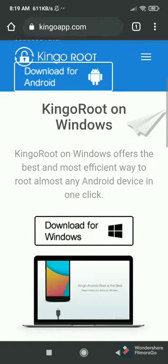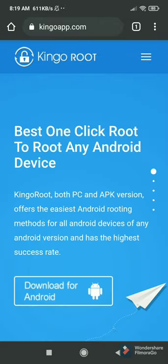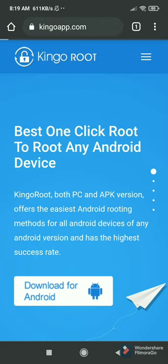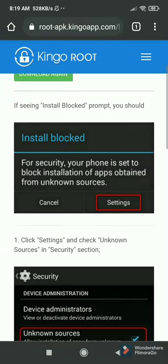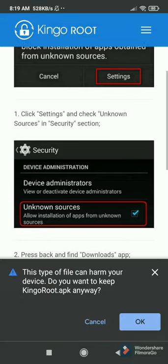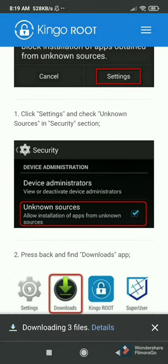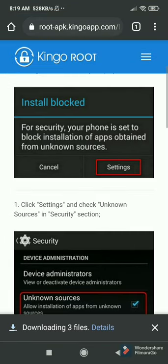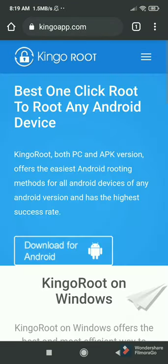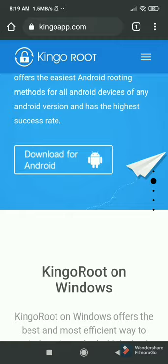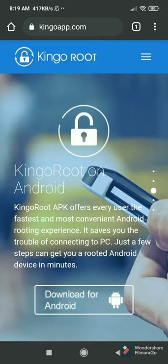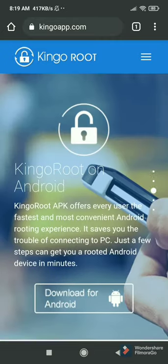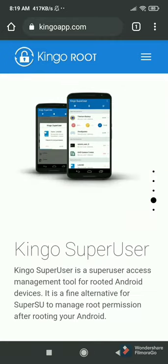The third APK — just search 'Kingo Root.' The first link is the official link. Download for Android. If you want the PC method, which really works 100%, I will show you if you comment and like on this video.